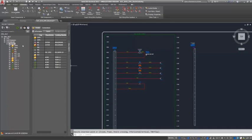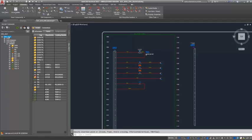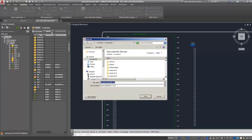The location view tab of the project manager now includes a project level node. Select this node when you want to view or export the entire project.